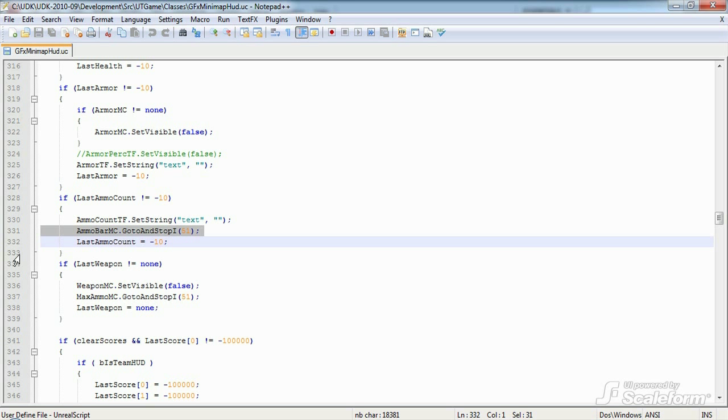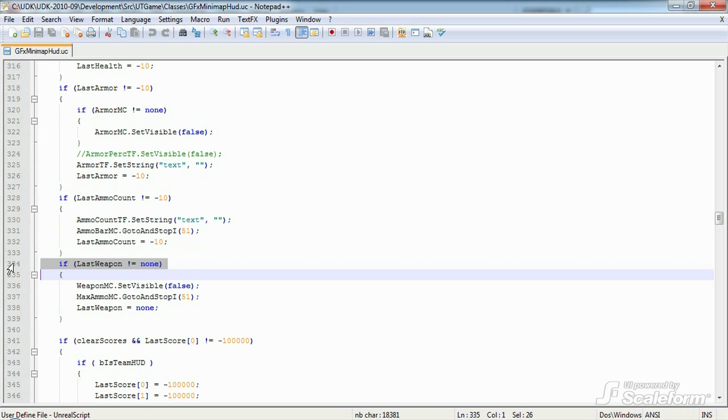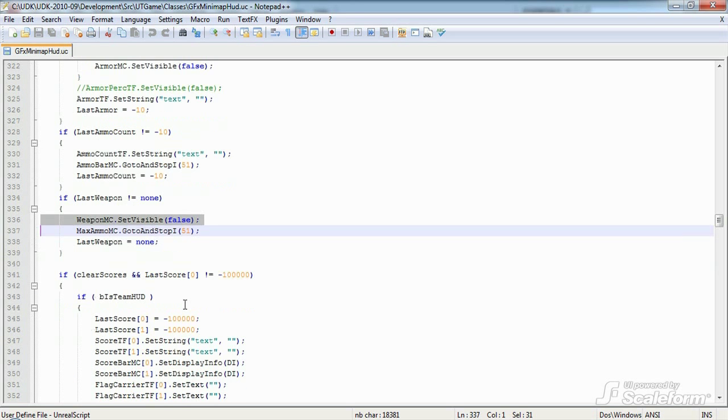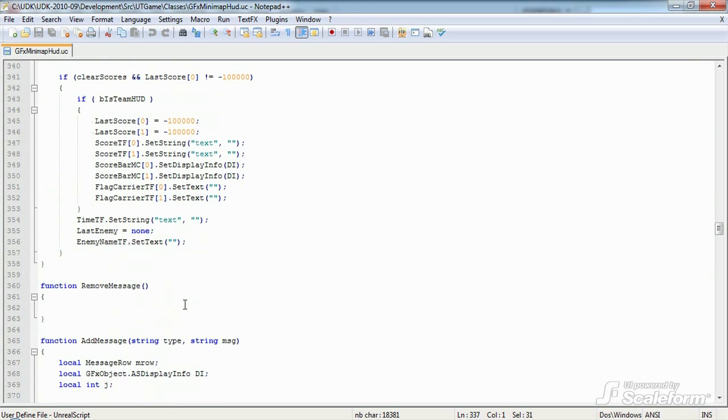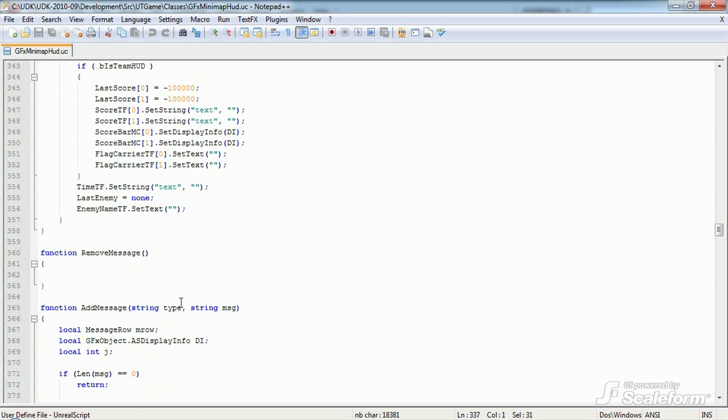And looking at last weapon, we see that we also hide the movie clip using set visible false.